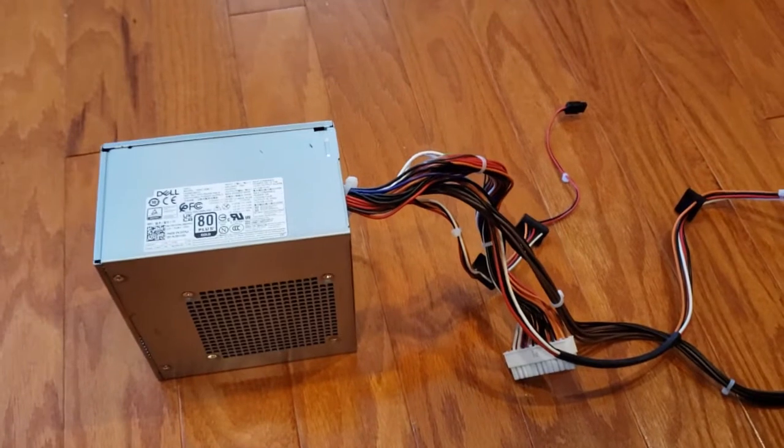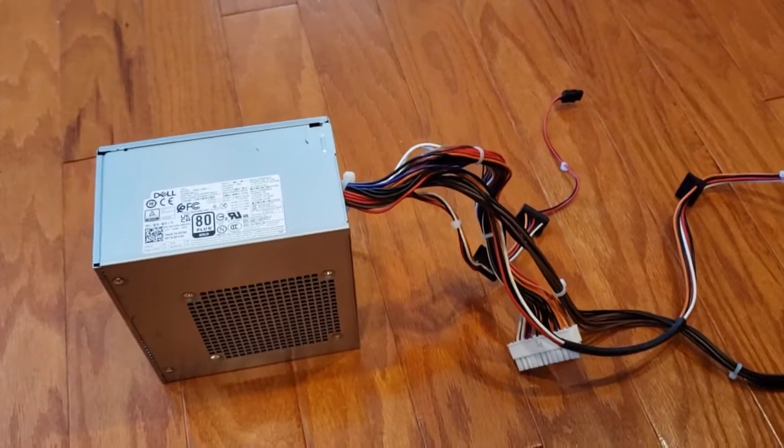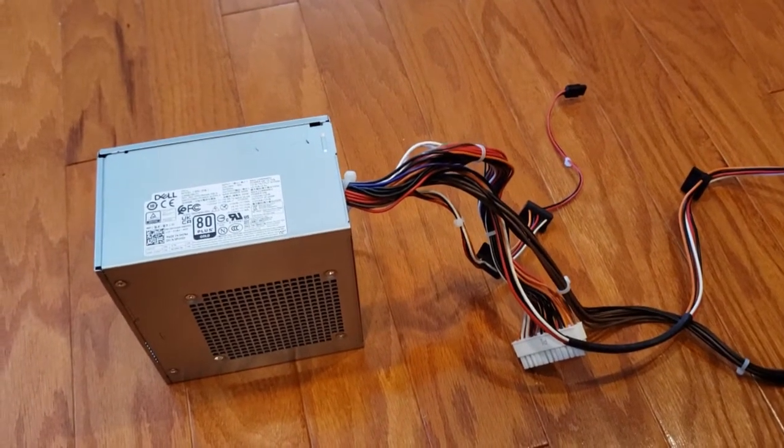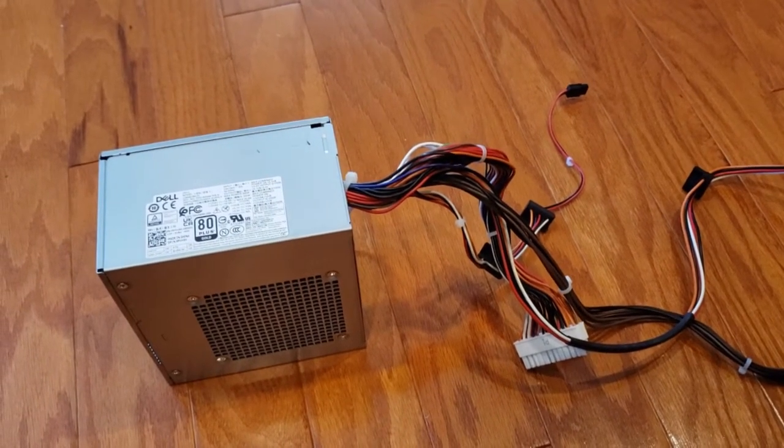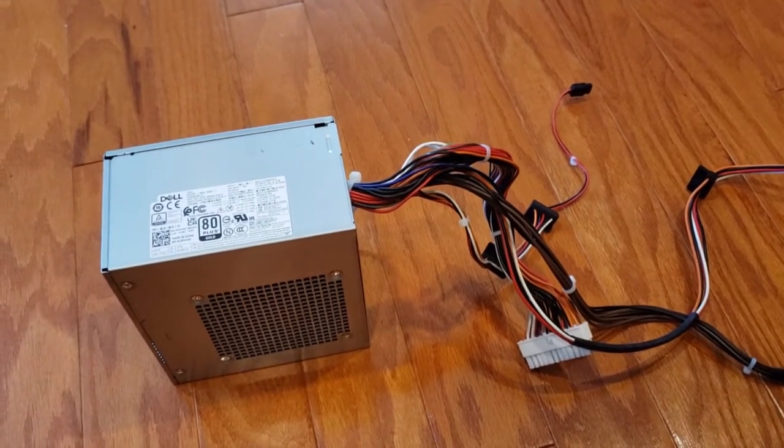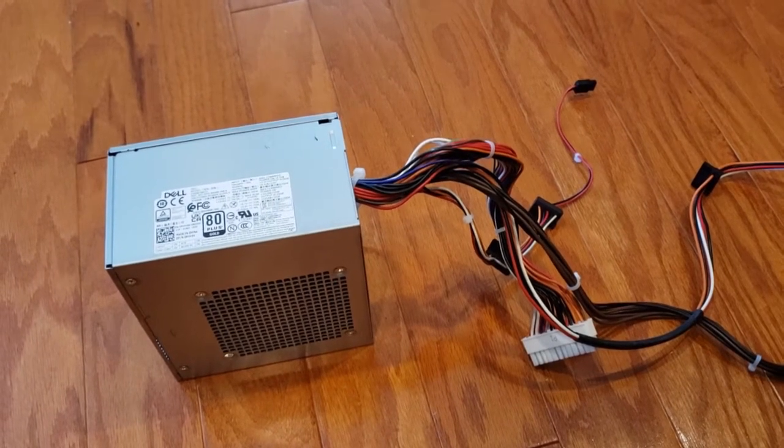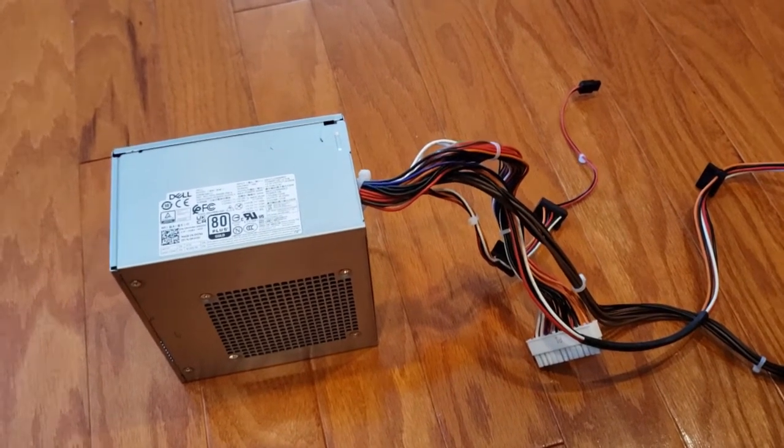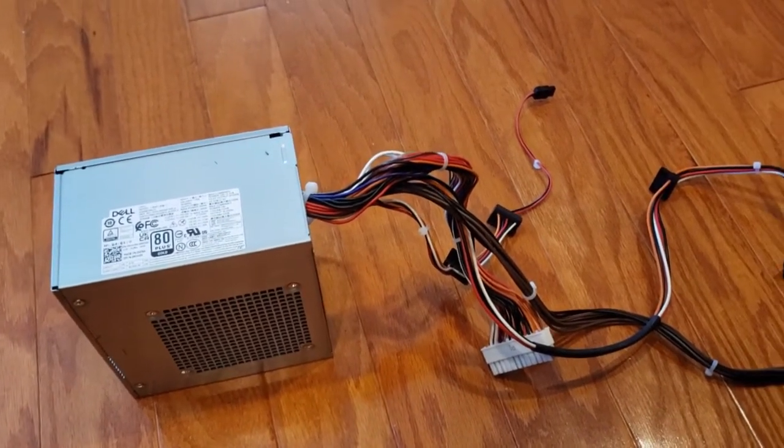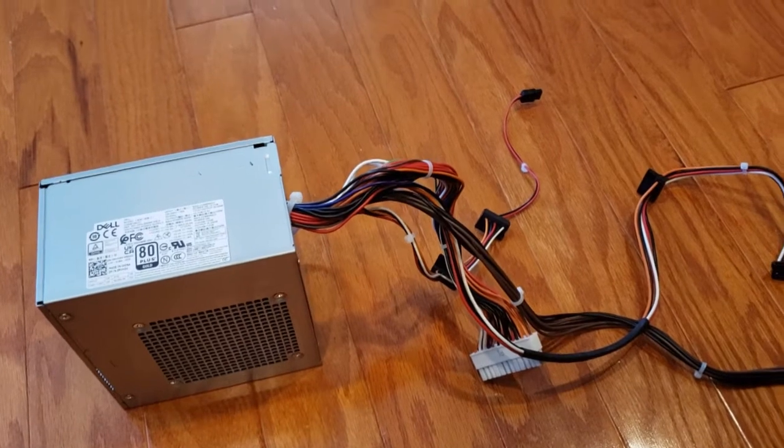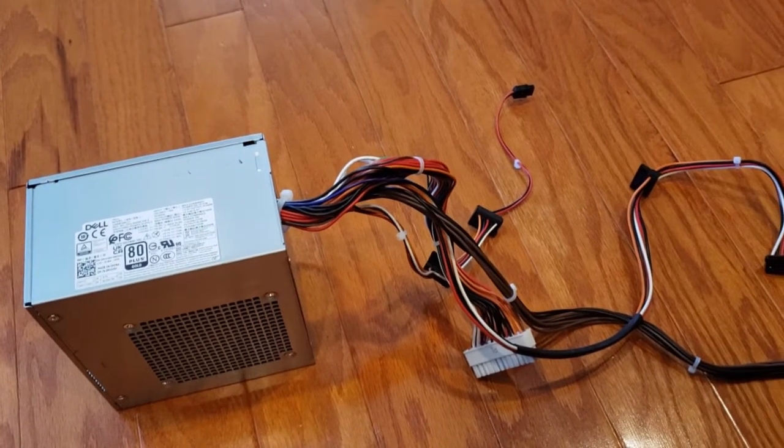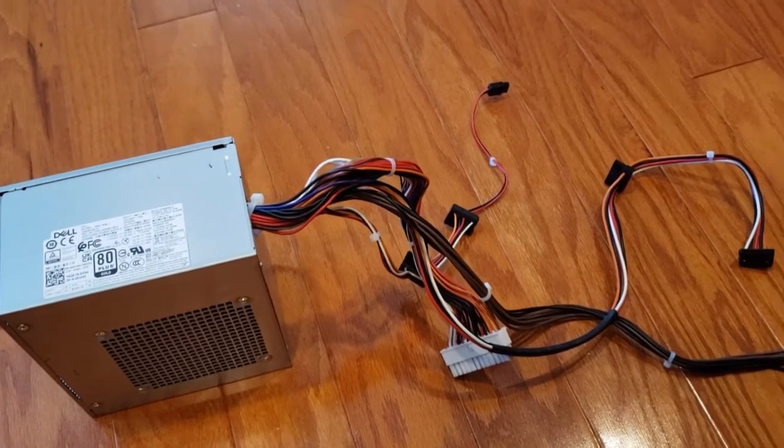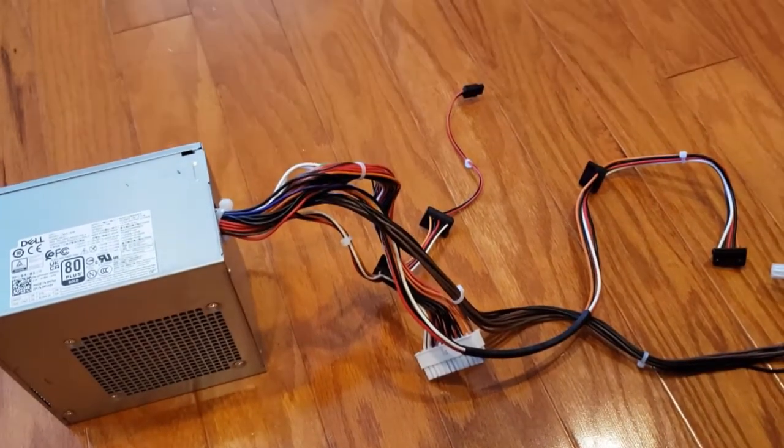When I was purchasing it I wasn't sure what kind of power supply it came with. So when I got it I discovered it was a standard ATX supply, but I wanted to add a video card, an additional video card to it.